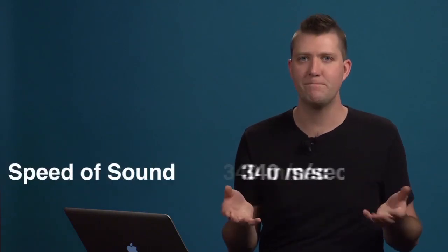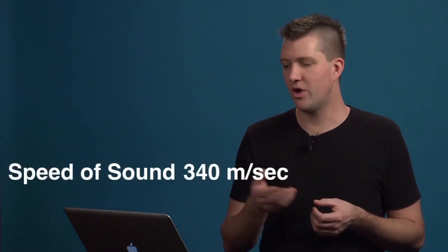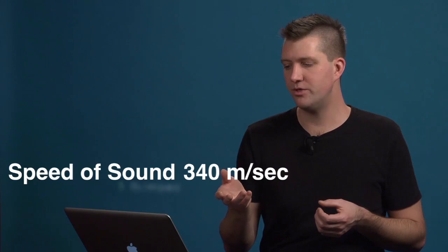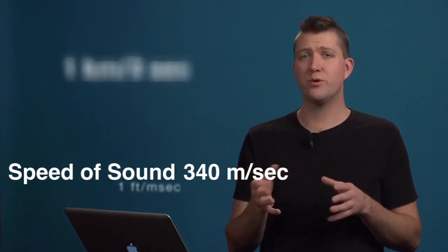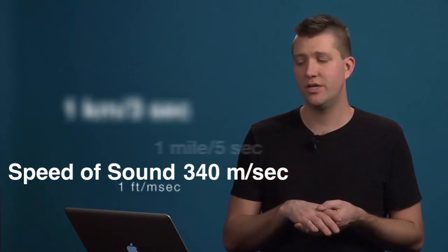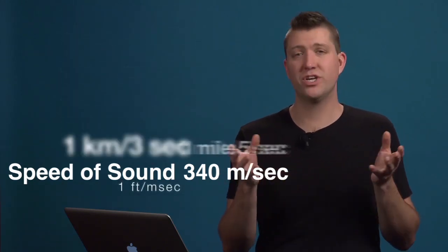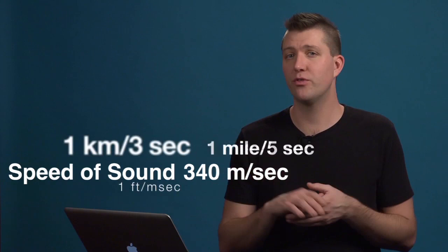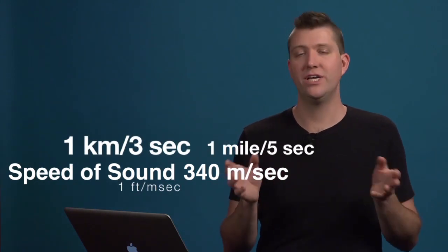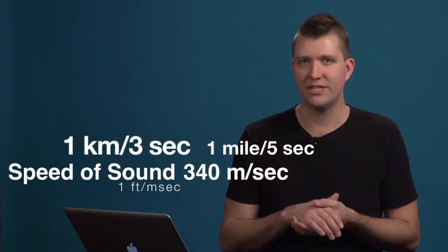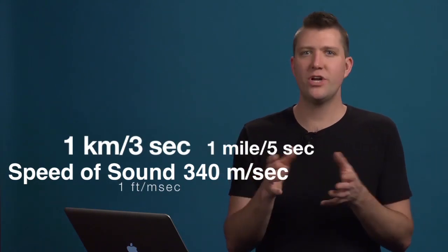So we can say sound generally travels at 340 meters per second. That also works out to be around one foot per millisecond, one kilometer in three seconds, or one mile in five seconds.